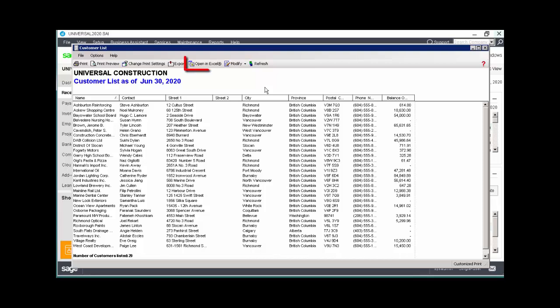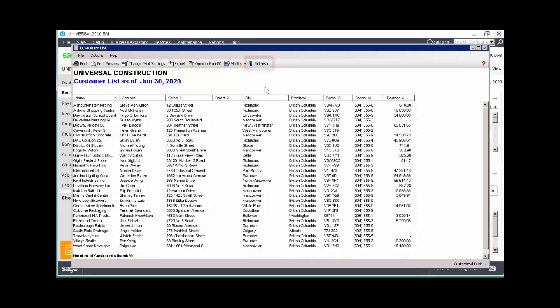The Open in Excel button allows you to view the report in Microsoft Excel. We'll talk about the Modify button in a minute. And the Refresh button updates the report if transactions or records have been modified since you generated the report.